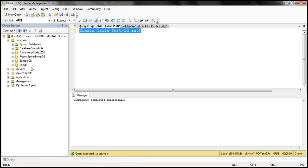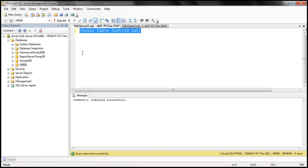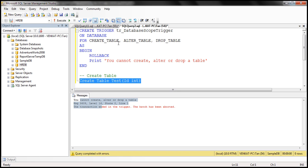Now, let's say for some reason even in this database we want to prevent users from creating, altering, or dropping tables. One way to achieve this is by creating the same trigger in the HRDB database. This approach is okay if we have just one or two databases. But imagine if we have 100 databases on this instance of SQL Server, and in all those 100 databases we want to prevent users from creating, altering, or dropping tables. In that case, creating the same trigger in all 100 databases is not the right approach for two reasons: it is tedious and error prone, and maintainability is going to be a nightmare because if we have to change the logic in the trigger, we will have to do the change in all 100 databases. This is when server-scoped triggers are going to come in handy.